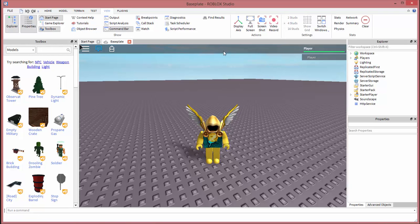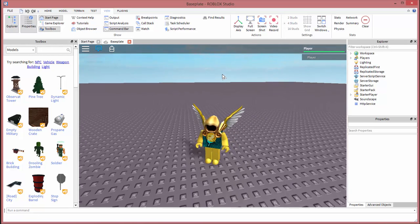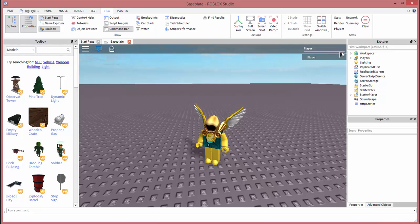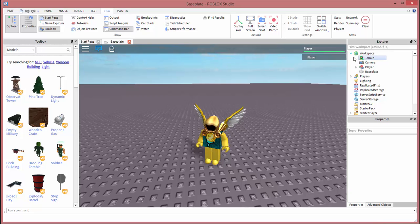Now that we understand that, we're going to click on the little arrow next to workspace. Then you're going to see your player right here. It should be a player model. You're going to click on the little arrow next to your player.